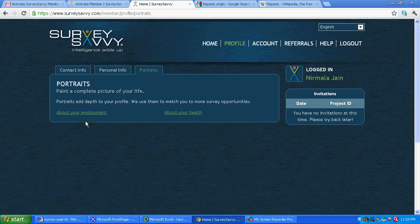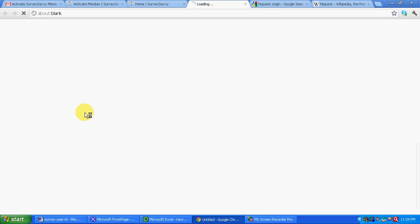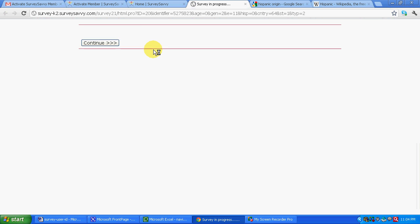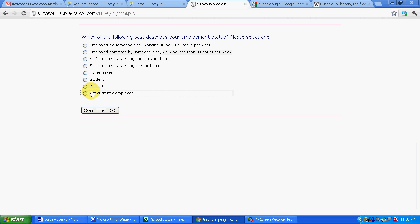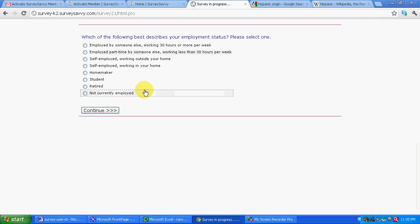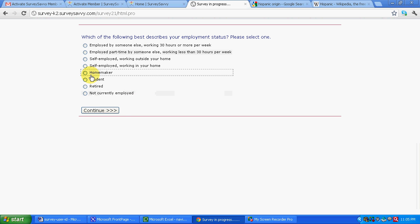If you see some more questions might come, or let's say a survey has come over here. So you can take this survey. Let's say this is not a paid survey. This is basically to update your profile in their database. So you can take this survey. Let's say we are written self-employed working outside our home. Continue.